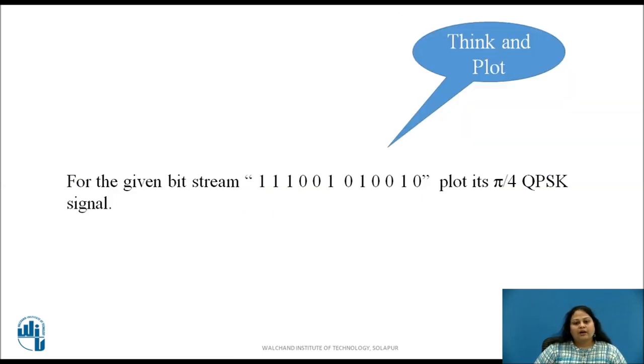With this background, now pause the video and plot the pi by 4 QPSK signal for the given input bit stream.